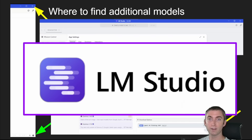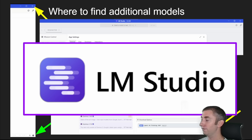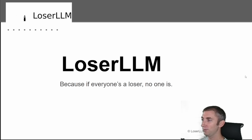There's a free marketplace for downloading open source large language models. Hi, welcome to another Loser LLM video. Today's video, we're going to be looking at where to find open source models using LLM Studio. Loser LLM — because if everyone's a loser, no one is.